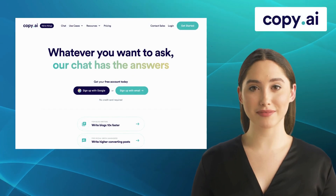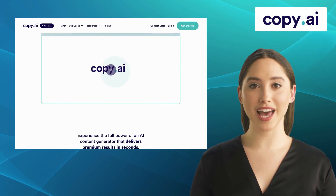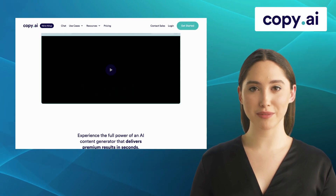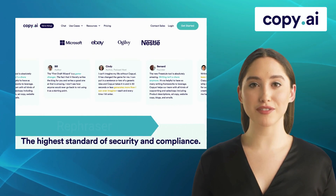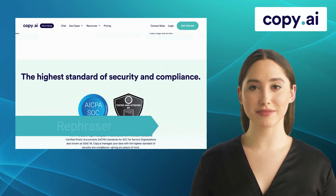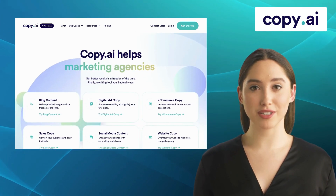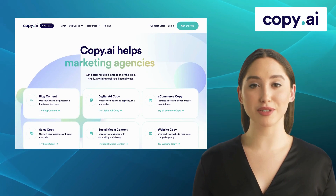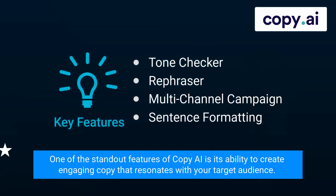Next up we have Copy AI. Copy AI is an AI-powered writing assistant that can generate high quality content with minimal effort. It offers features like tone checker, rephraser, multi-channel campaign, and sentence formatting. From blog articles to product descriptions, Copy AI has got you covered. One of the standout features of Copy AI is its ability to create engaging copy that resonates with your target audience.